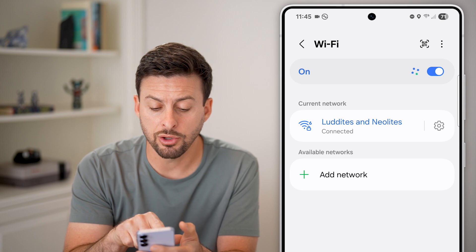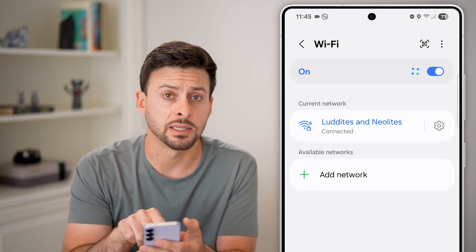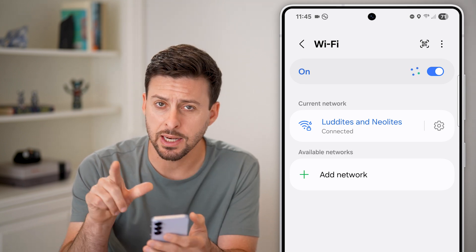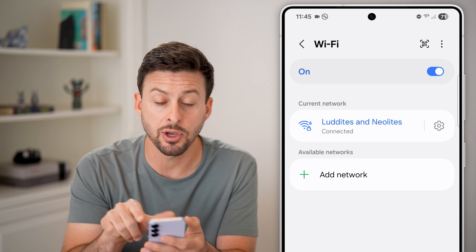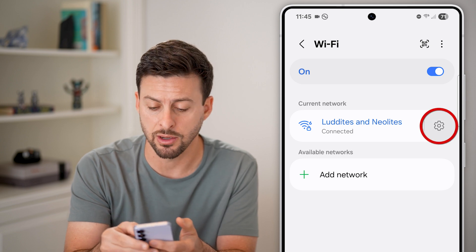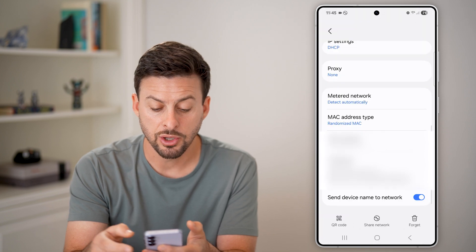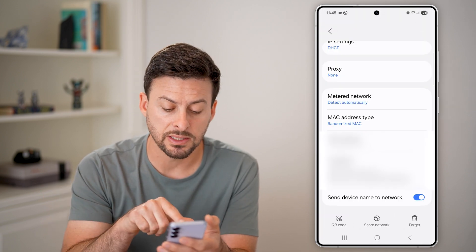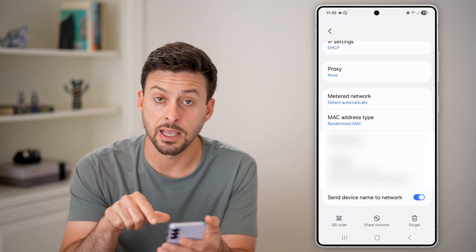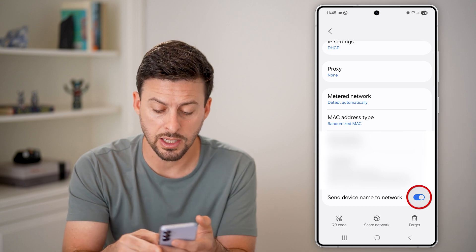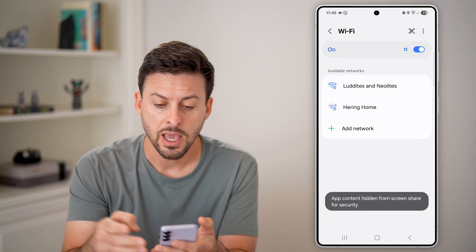Now that we're on here, you can see I'm currently connected to this network. I can hide my name just by tapping on the gear icon next to it. Then scroll down to where it says View More, tap on that, and keep scrolling down. At the very bottom it says Send Device Name to this network — all I need to do is toggle this off.